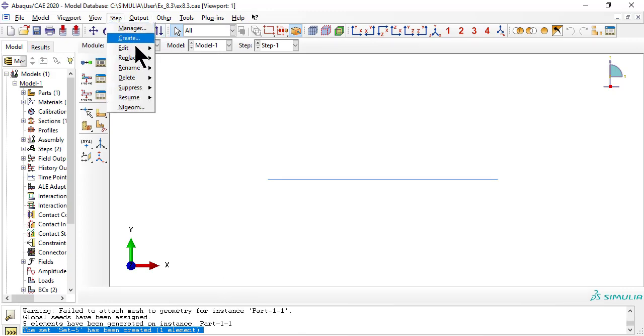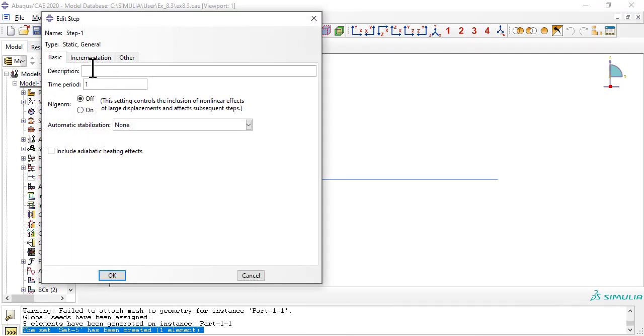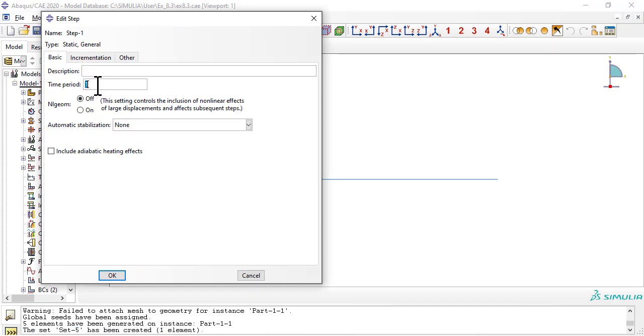Now edit the step to get a simulation time equals 50 and increment equals 1 for a nicer plot.